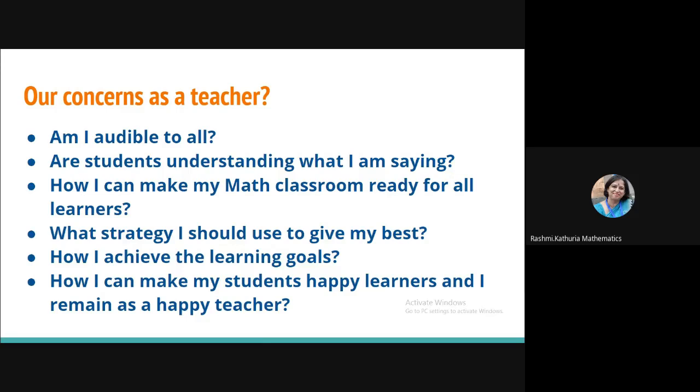Earlier I used to do some activities with them. Earlier I used to take them outside of the classroom where we used to play, sit and explore lots of hands on activities, visualization and doing some group activities. I am missing all of them. Now I am concerned what strategy I should use to give my best. And I am really concerned how I achieve the learning goals, learning outcomes and how I can make my students happy learners. And of course, I also want to be a happy teacher.